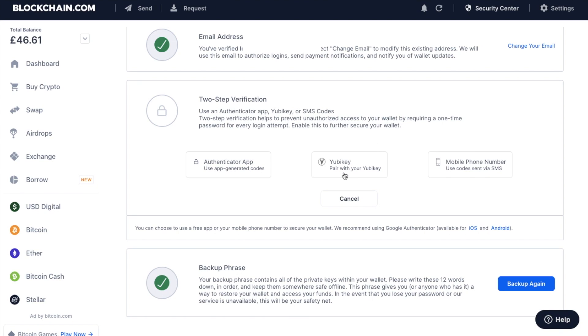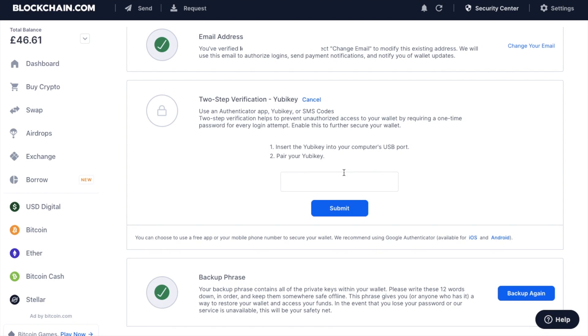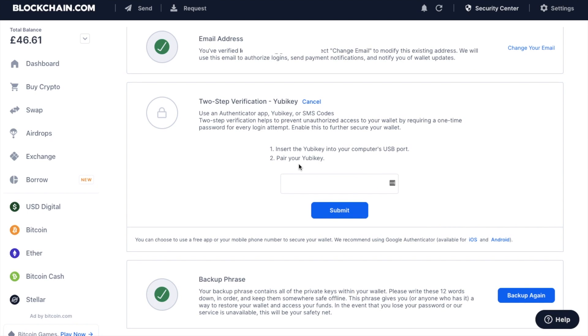So if we click onto YubiKey. So as you can see here, it's asking me to insert the YubiKey into your computer's USB port. And then I need to pair my YubiKey. The way that I do that is if I click into the box.